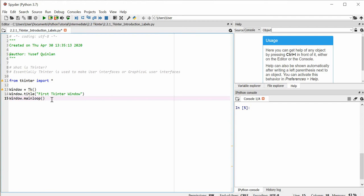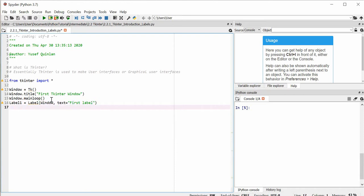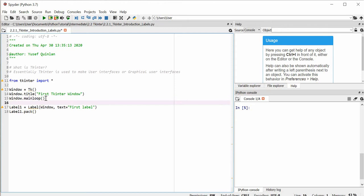So how do we add labels? First of all we need to make a label. We'll say 'label1' and set it equal to 'Label(window, text="First Label")' — we pass the window because we want to say where we're assigning our label to. Then in order to attach this label to our window we call 'label1.pack()', which just puts the label in absolutely any available position it can.